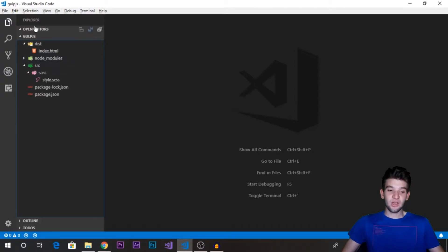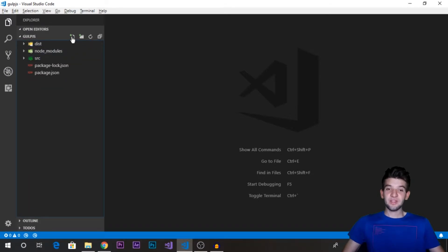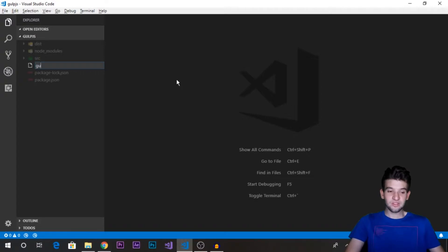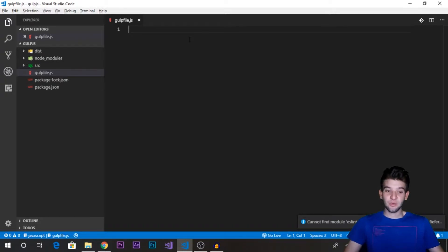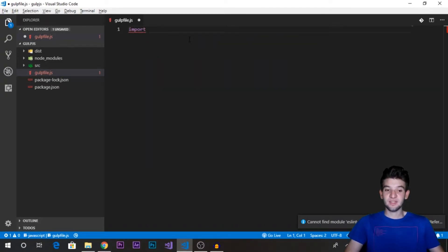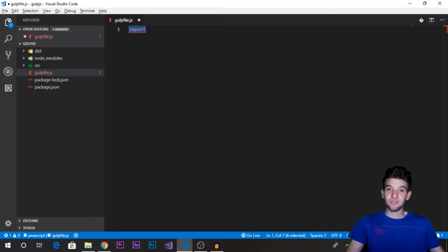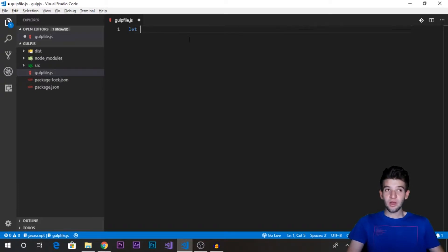Now we have the project structure. The real thing you came for: create a new file under your root project directory and call it gulpfile.js. The gulpfile is going to be responsible for creating all the tasks, automating them, and specifying which tasks need other tasks to run. We're going to need to require a couple of things. You can't use ES6 import syntax here since this runs natively on Node.js, so we use require. First, require the main Gulp library.